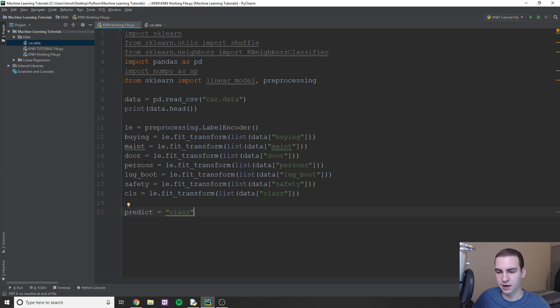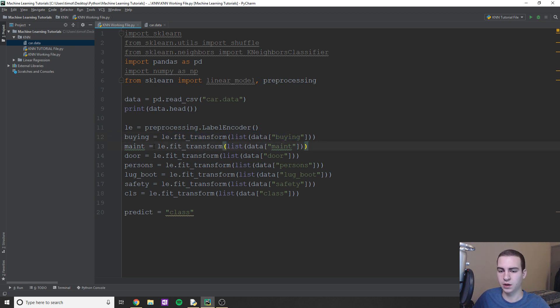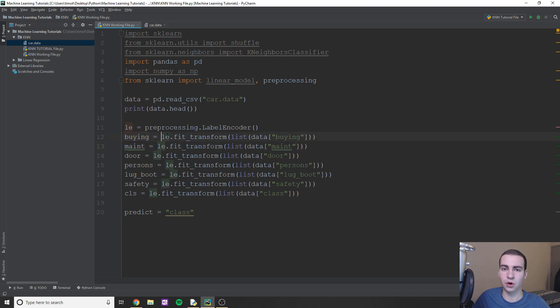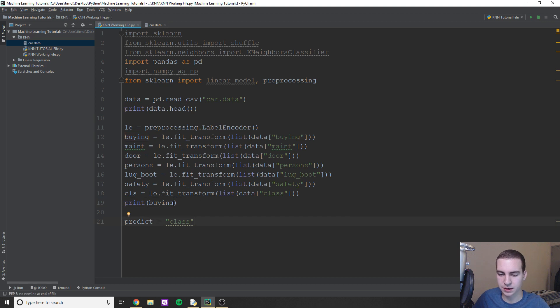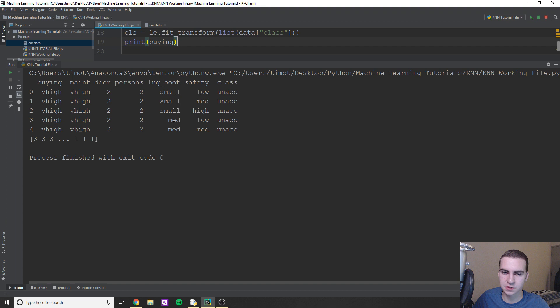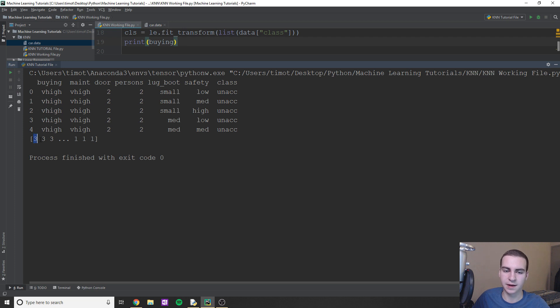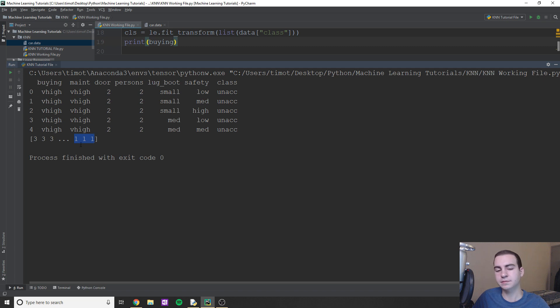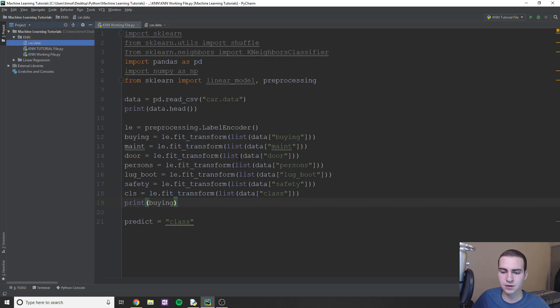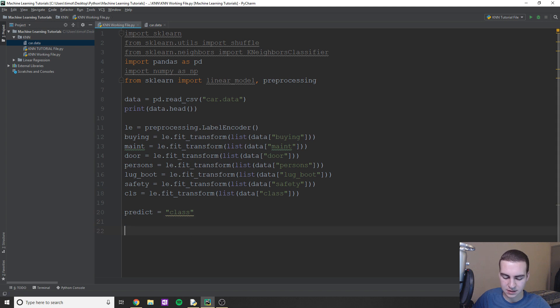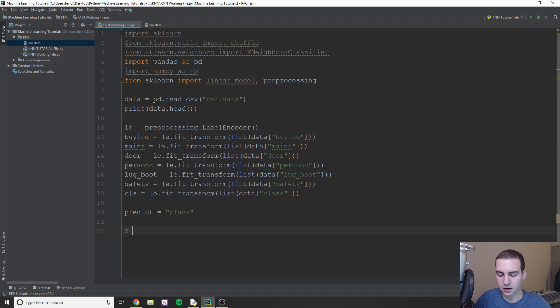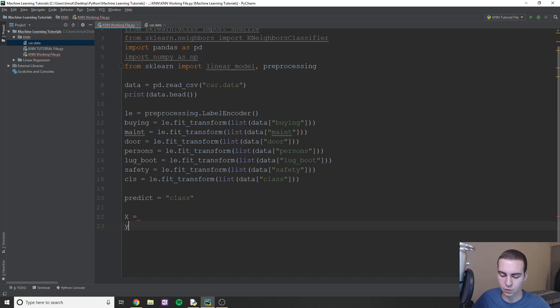So essentially what we have now is this is actually going to return to us a numpy array. And essentially we're just turning buying into all integer values. So actually I'll prove it to you. I'll just show you what it looks like in case any of you are confused. So just by printing out buying what we're doing now, essentially is returning this. You can see buying is equal to like very high, very high, very high, whatever. So now you could see, it's turned that very high into a three value. And then you can see that other values in the list that were like lower have been turned into one. So now that we have integers, we can actually work with this data.